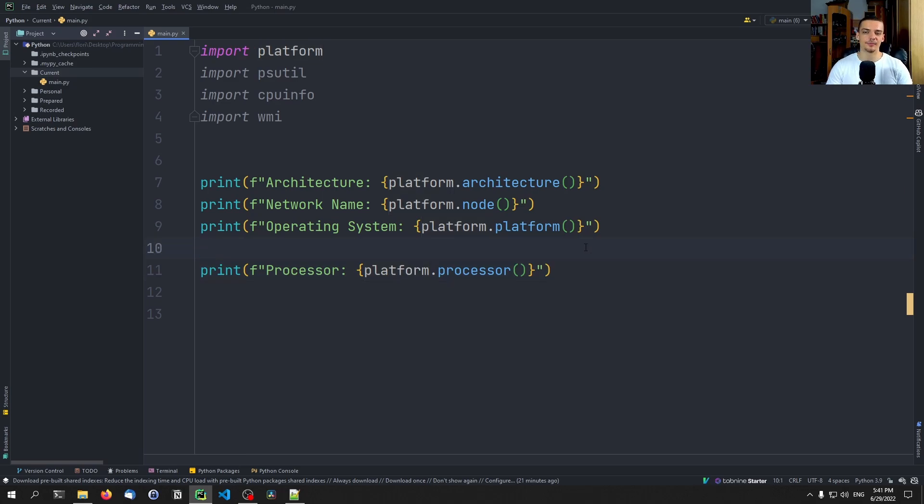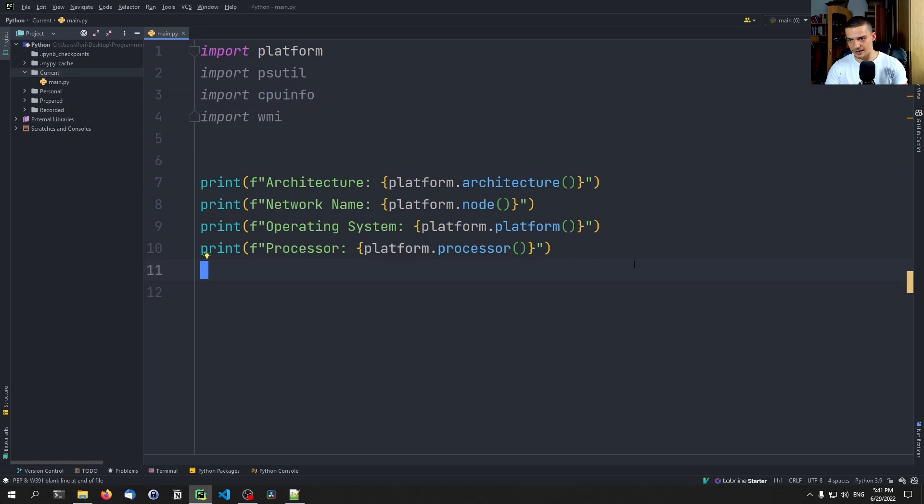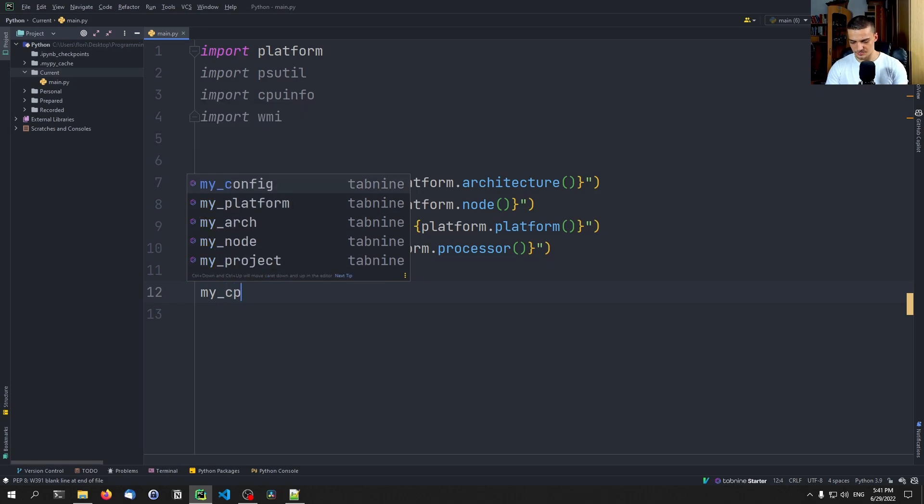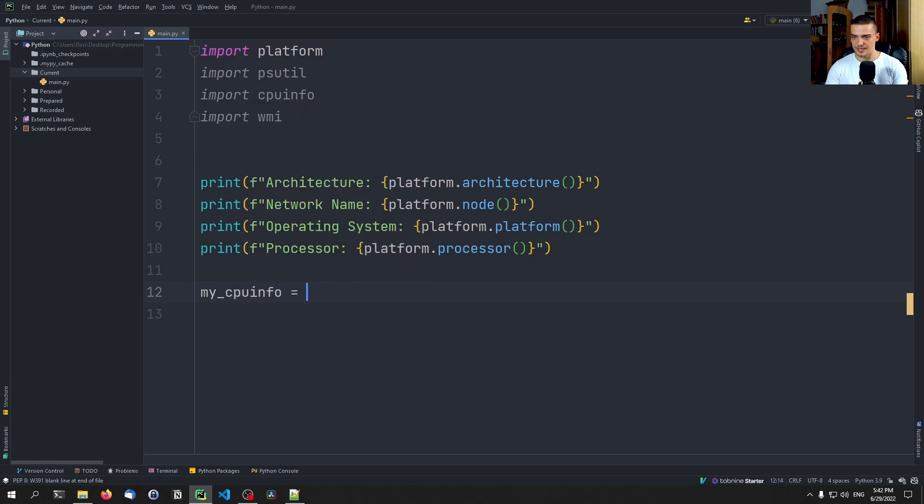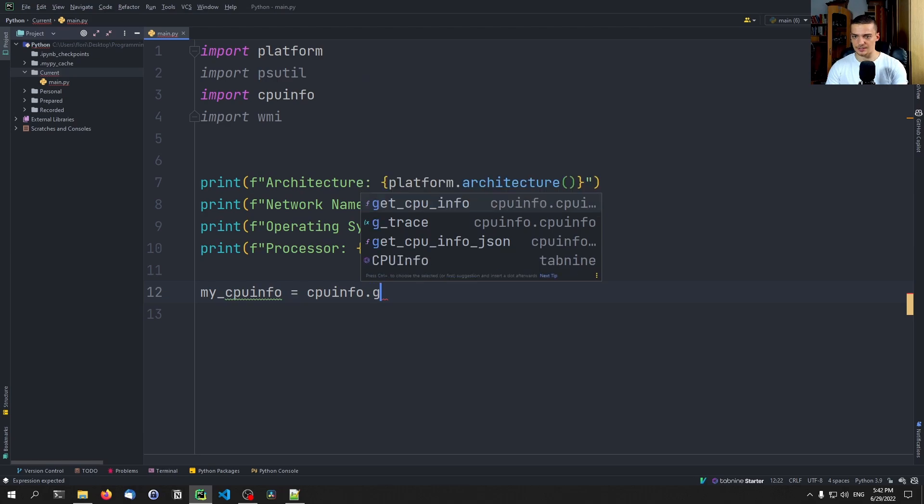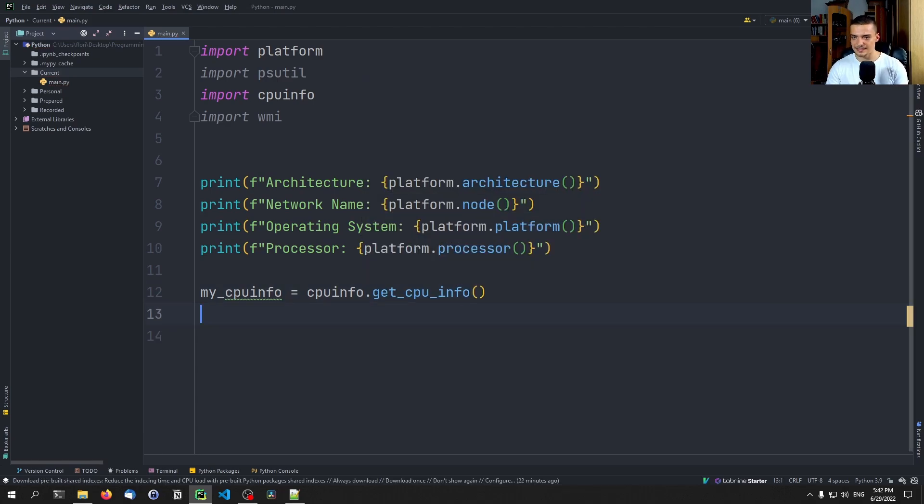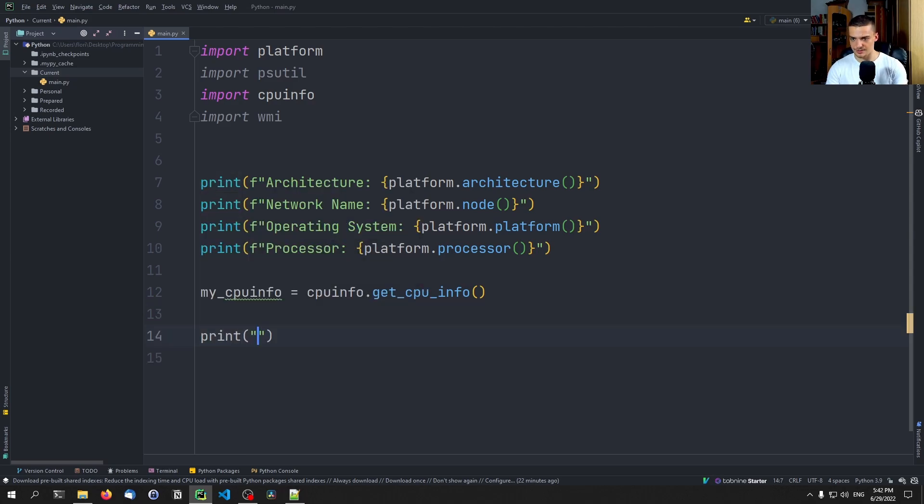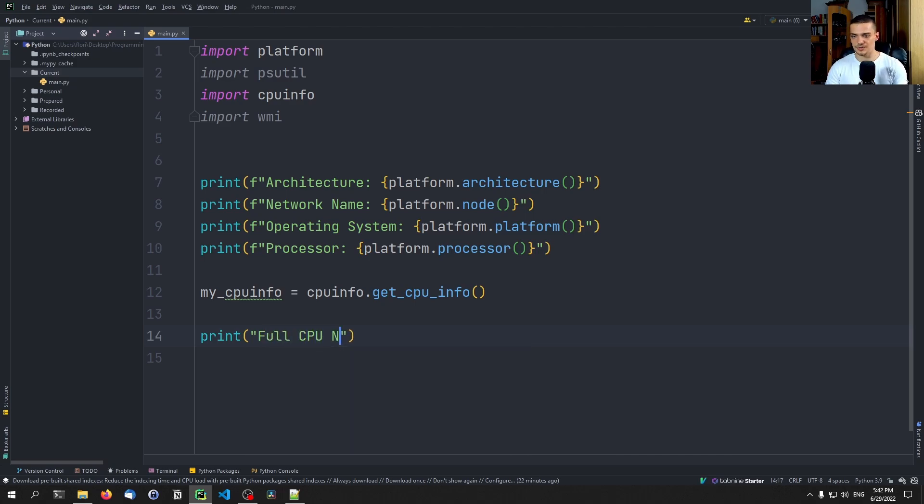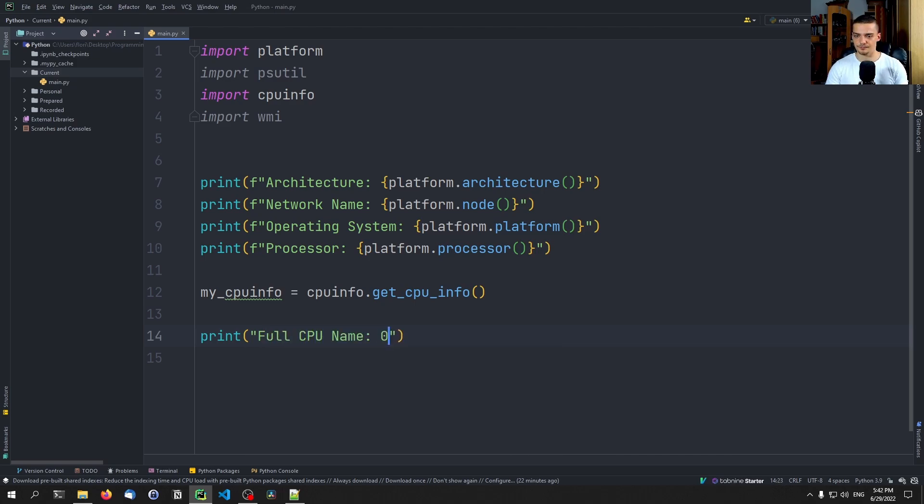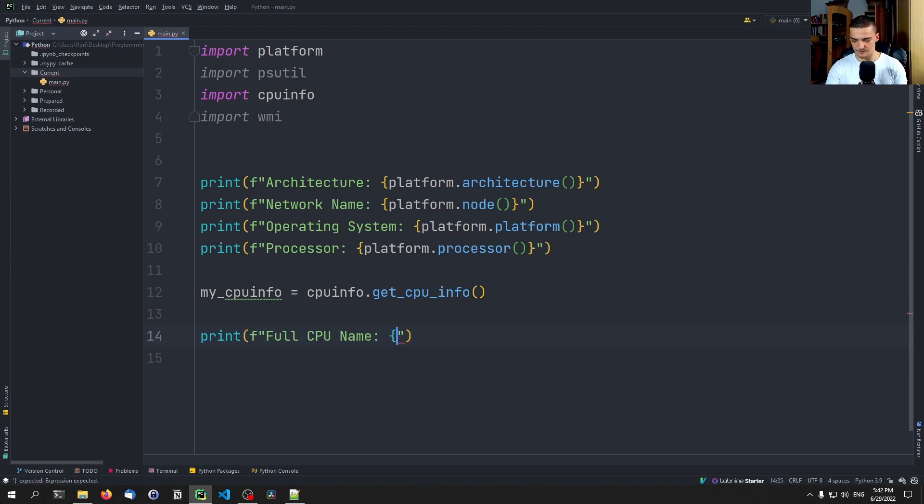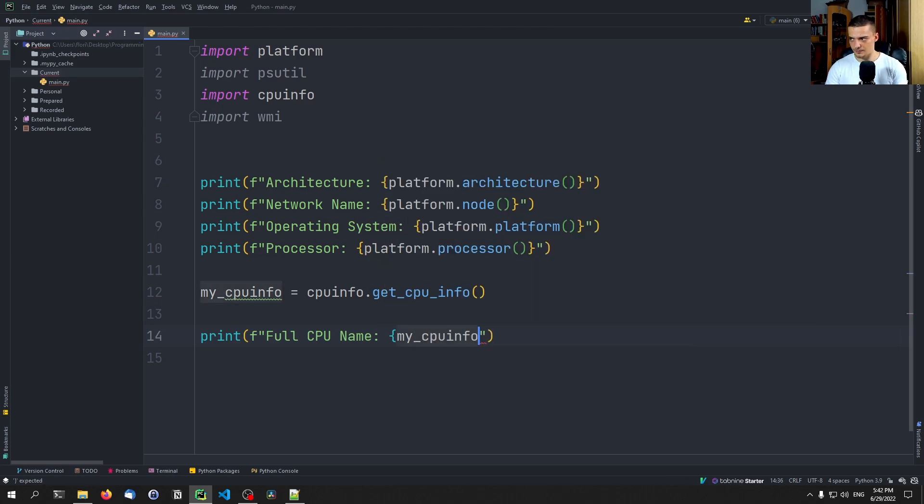If I want to have more detailed information on the CPU, this is what I will use cpuinfo for. So I can go ahead and say my_cpuinfo, for example, is going to be cpuinfo.get_cpu_info. And then I can say, for example, print what do I want to have, the full CPU name. And the full CPU name, let's do this in an F string, the full CPU name is my_cpuinfo.